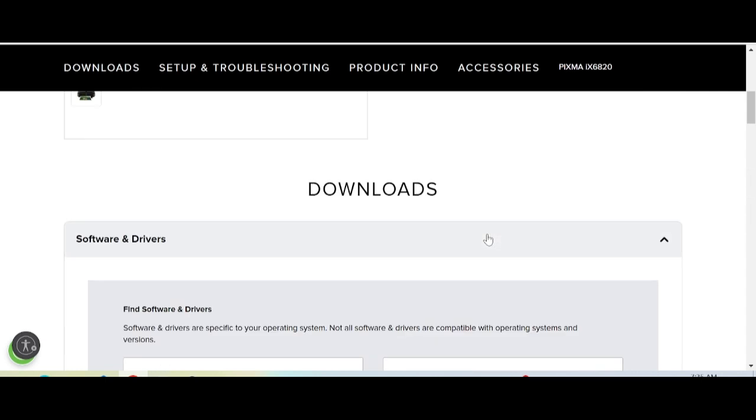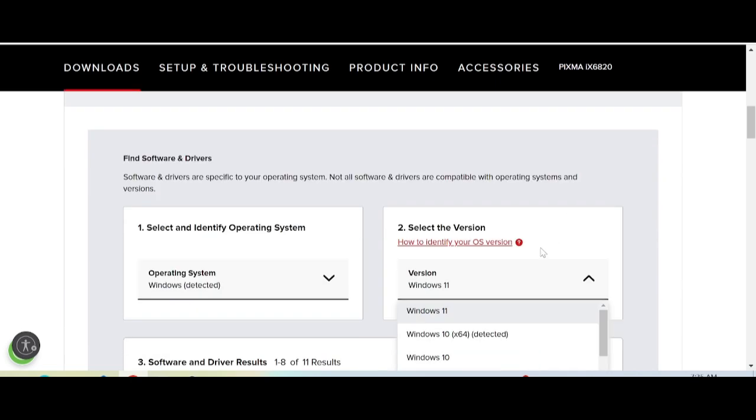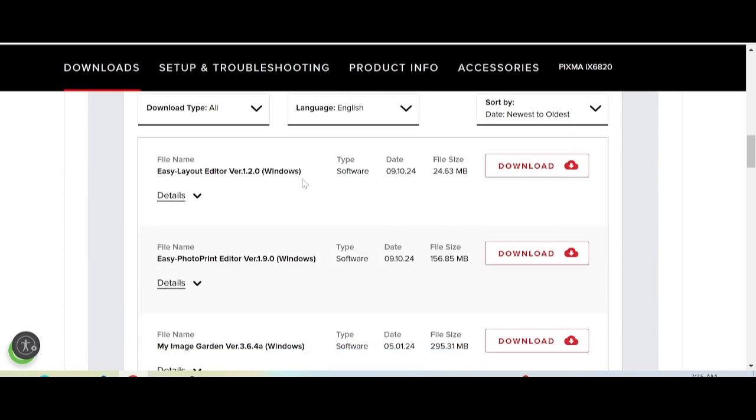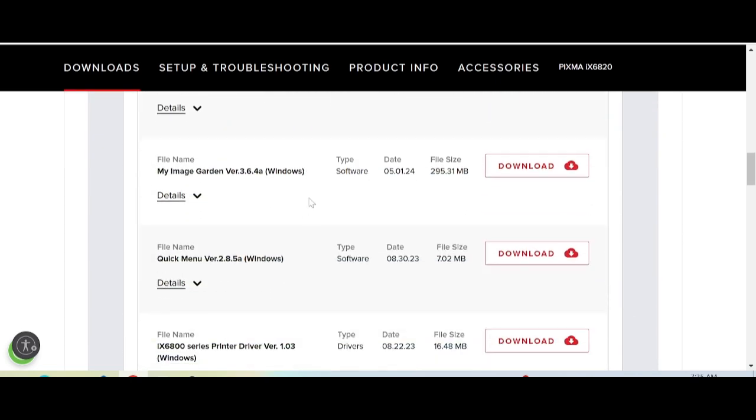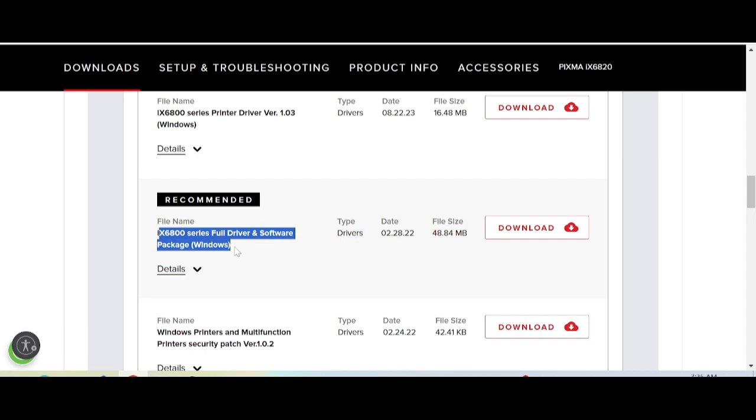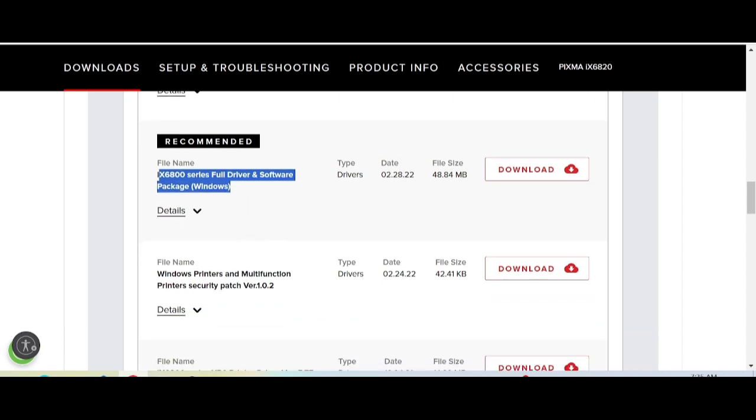I'll select Windows 11. Click here for Windows 11, and this shows the version for Windows 11. My recommendation is to download the full driver and software package.